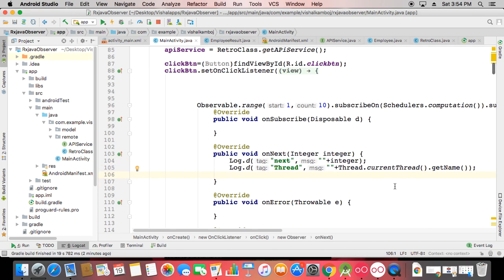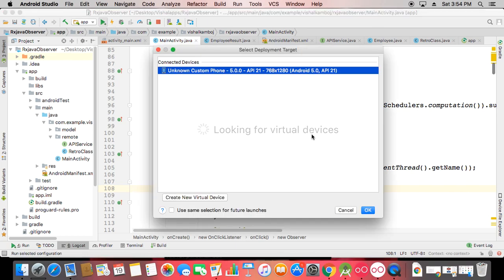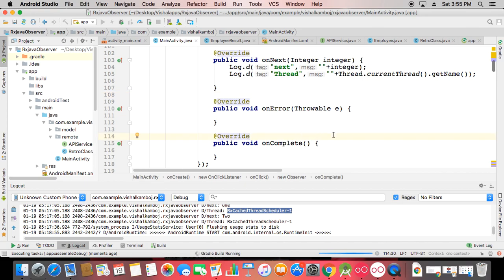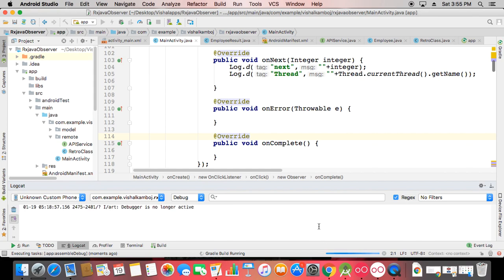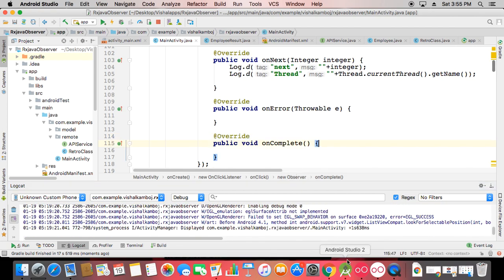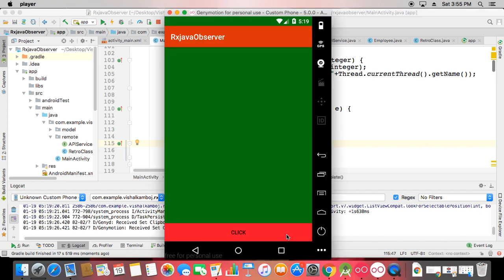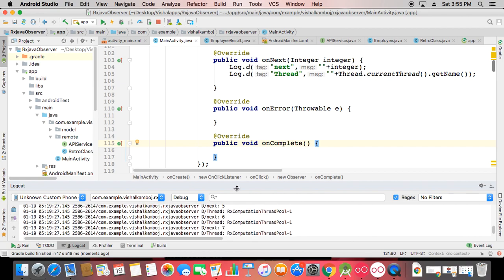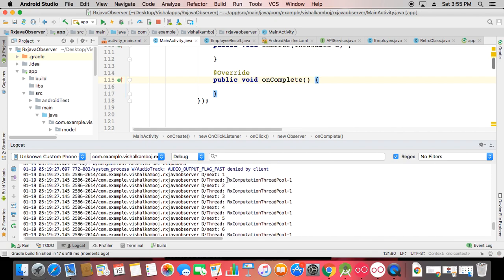When you run the computation example, you can see in the output that the thread name shows 'RxComputationThreadPool', indicating a computational task thread. Schedulers.computation is good for performing small calculations and quick operations. For simple API calls use Schedulers.IO; for calculations or callbacks with a lot of logic behind the scenes, use Schedulers.computation.